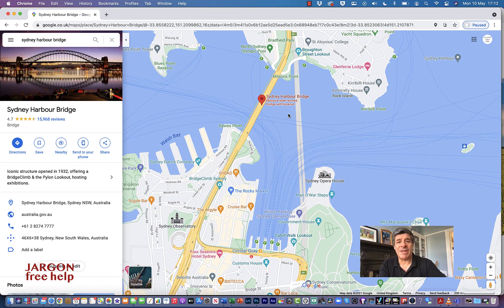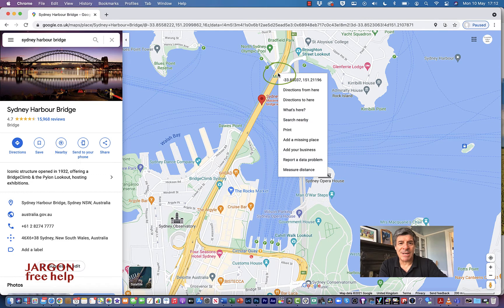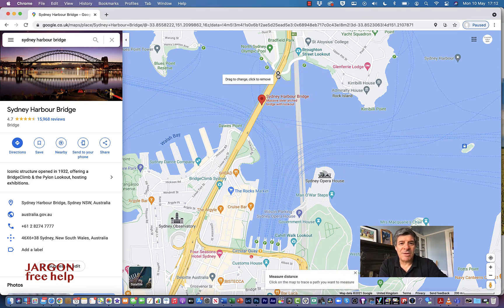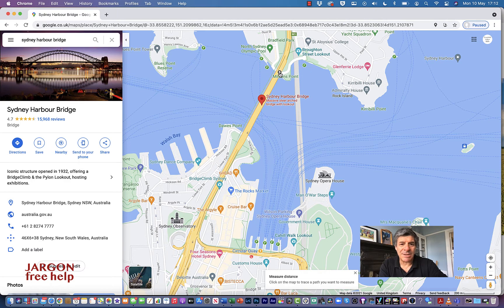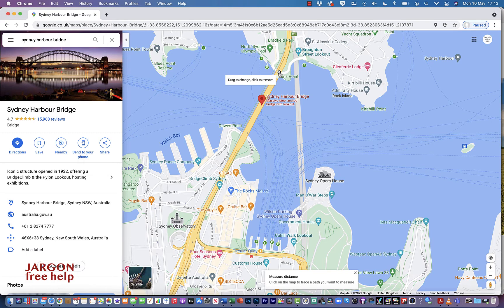You might want to know how far that is. All you have to do is right-click where you want to start — right-click over here and it says 'Measure distance', click that. Here is the little dot it's put in as the starting point, and you can move it to get it just about right. You can also zoom in on the map.